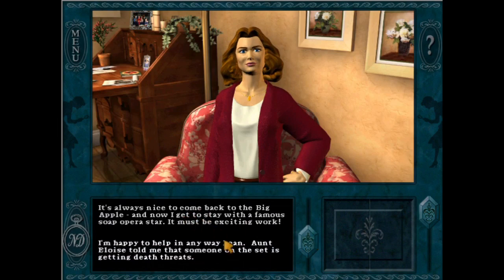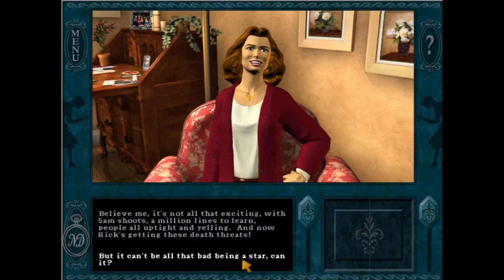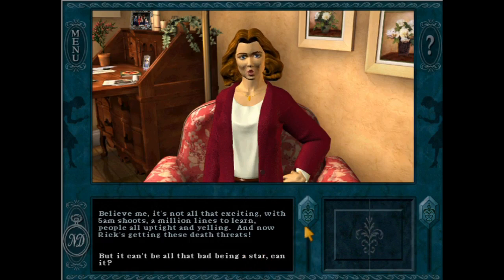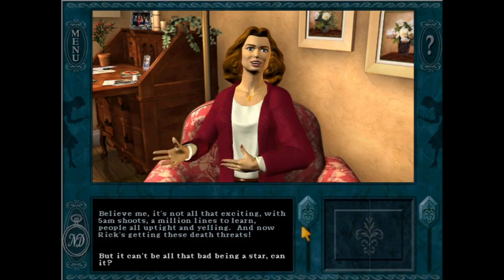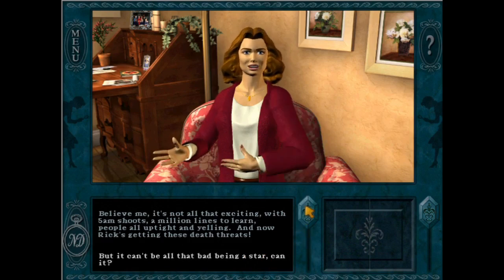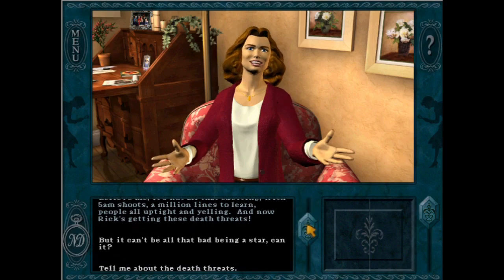One of the biggest moments that I remember — a moment that shook the message boards — was when the UI, or user interface, changed from the Nancy's Room style to the modern style first used by Nancy Drew: Tomb of the Lost Queen.